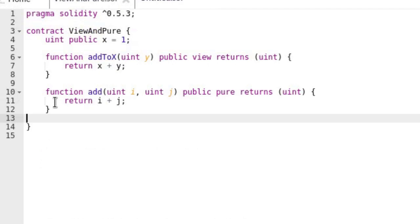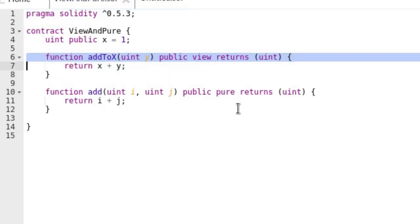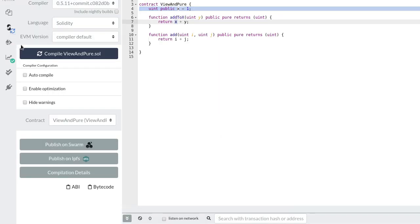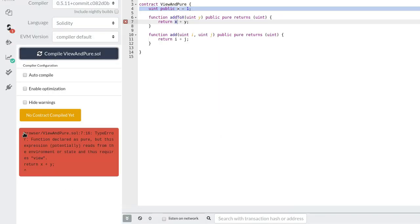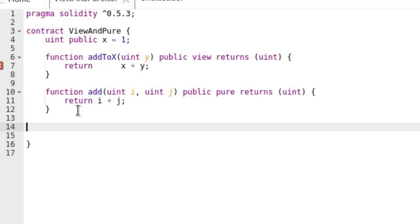Next let's see some examples of invalid pure functions. Revisit the add2x function back at the top of the contract — this is a valid view function. However, since it reads from the state variable, this cannot be a pure function. Let's declare it as pure anyway and hit compile. You'll see a similar error to the ones we got when we tried to compile our invalid view function. Similar to how a view function can only call other view or pure functions, a pure function can only call other pure functions.